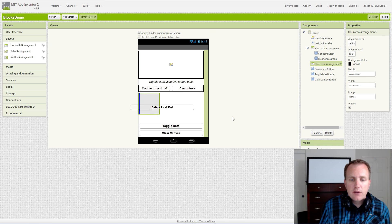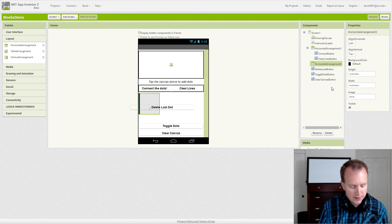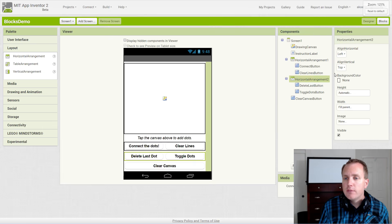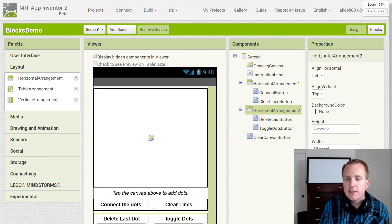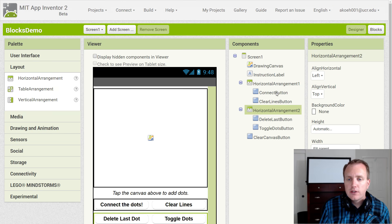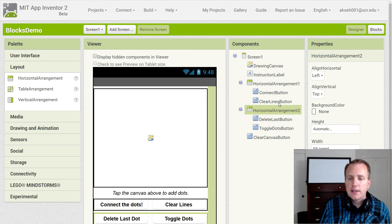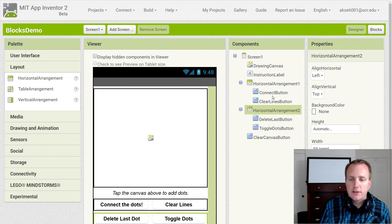We've set the names as you can see: instruction label, connect button, clear lines button, delete last button, and toggle dots button. Those are the five names we didn't have, as well as drawing canvas.